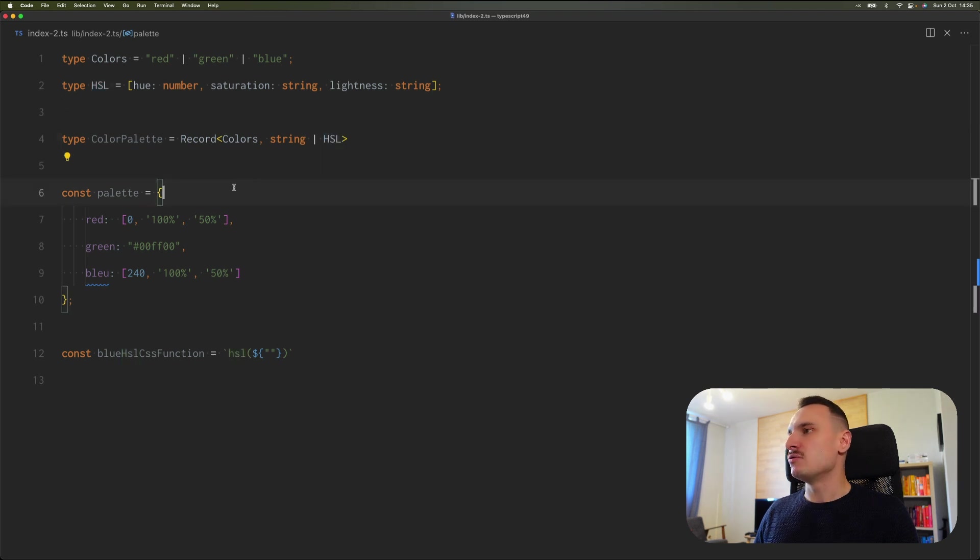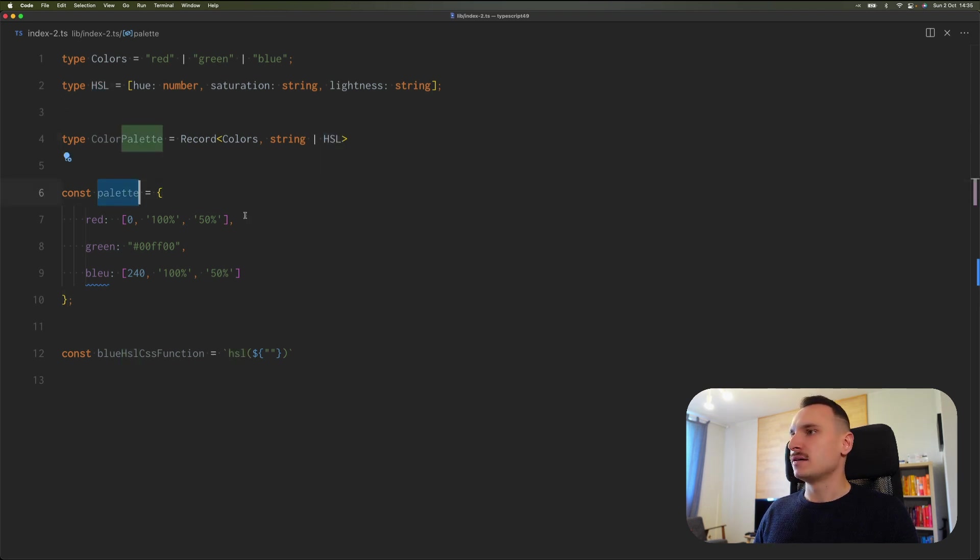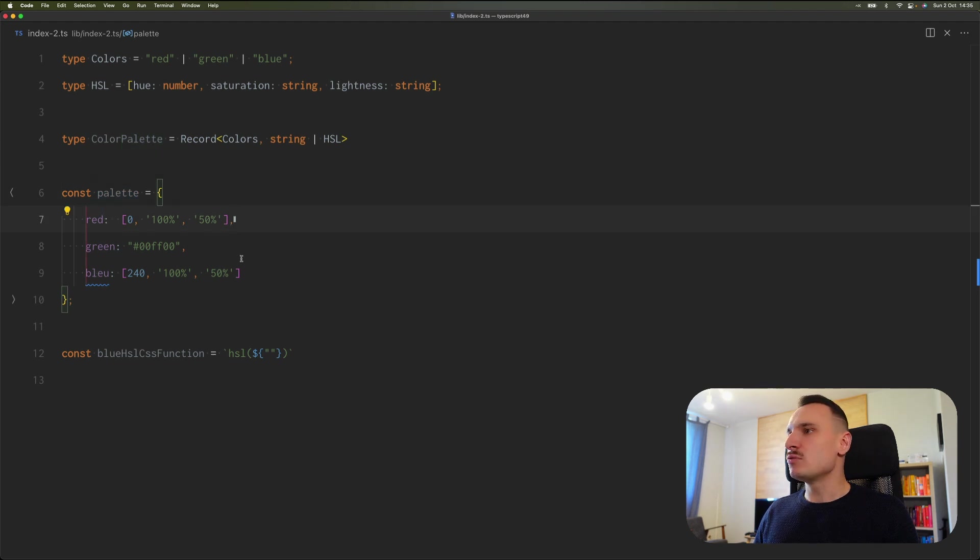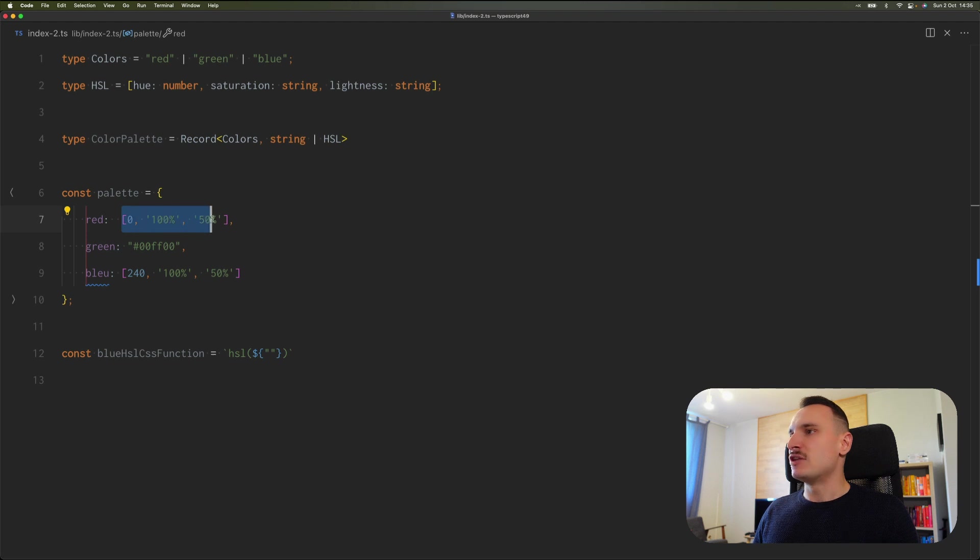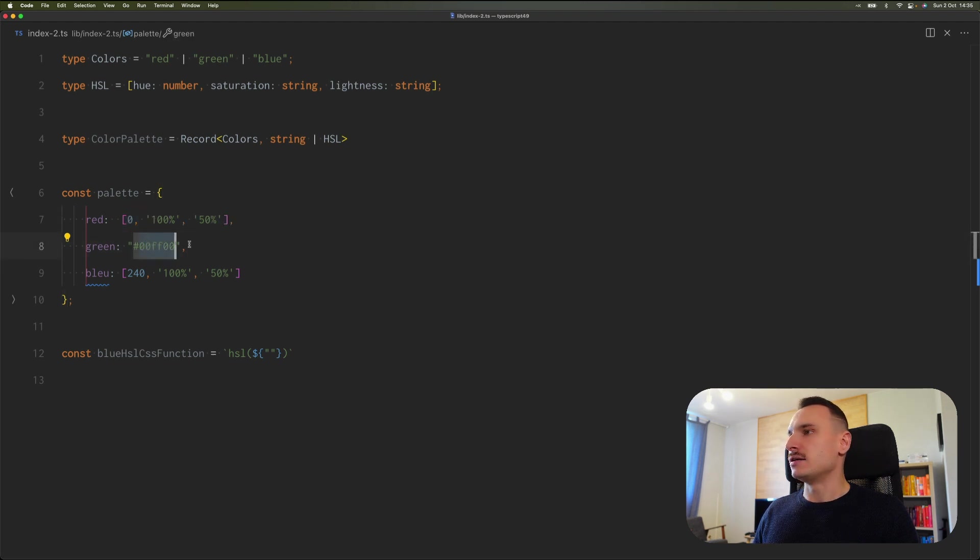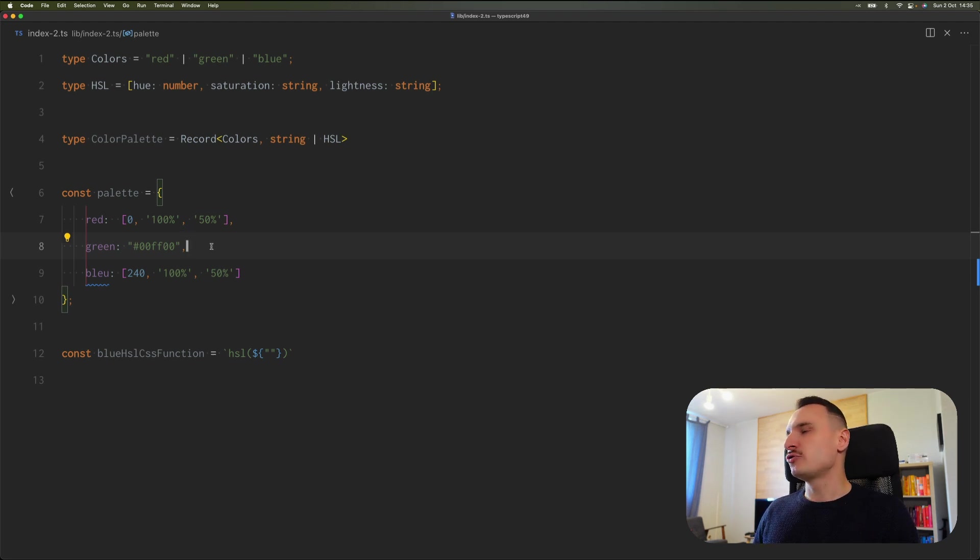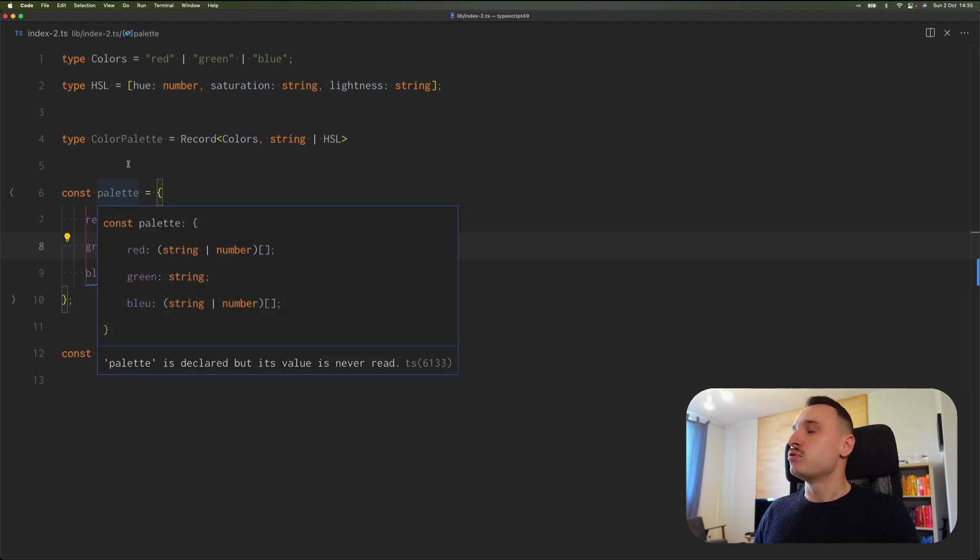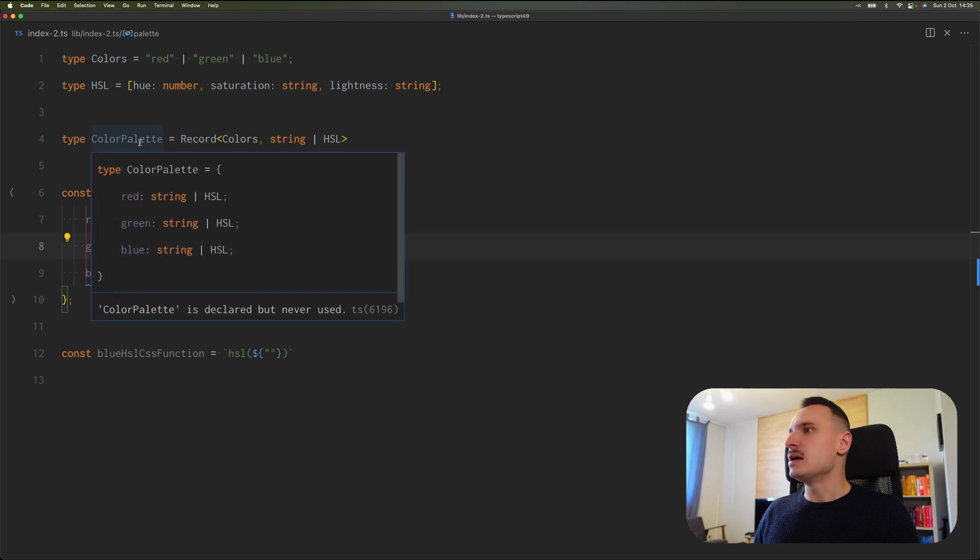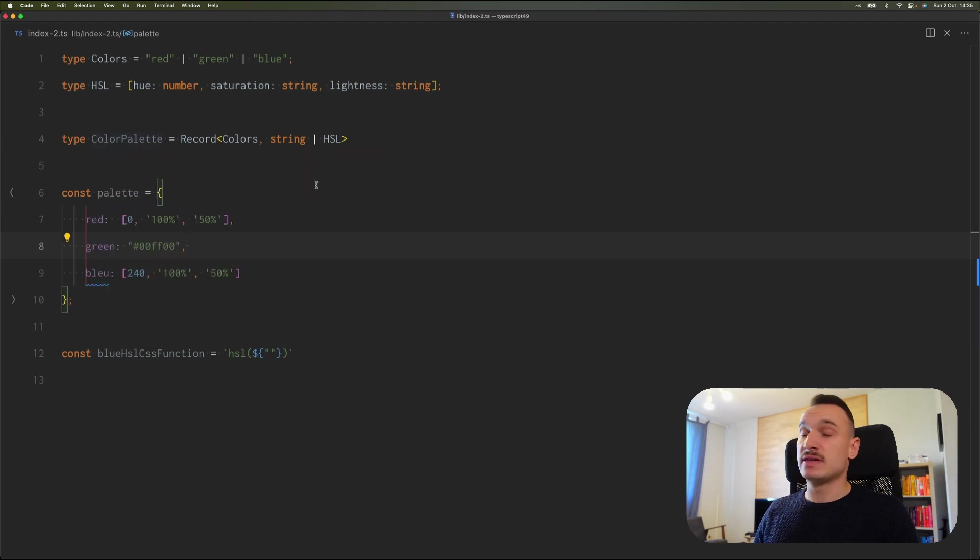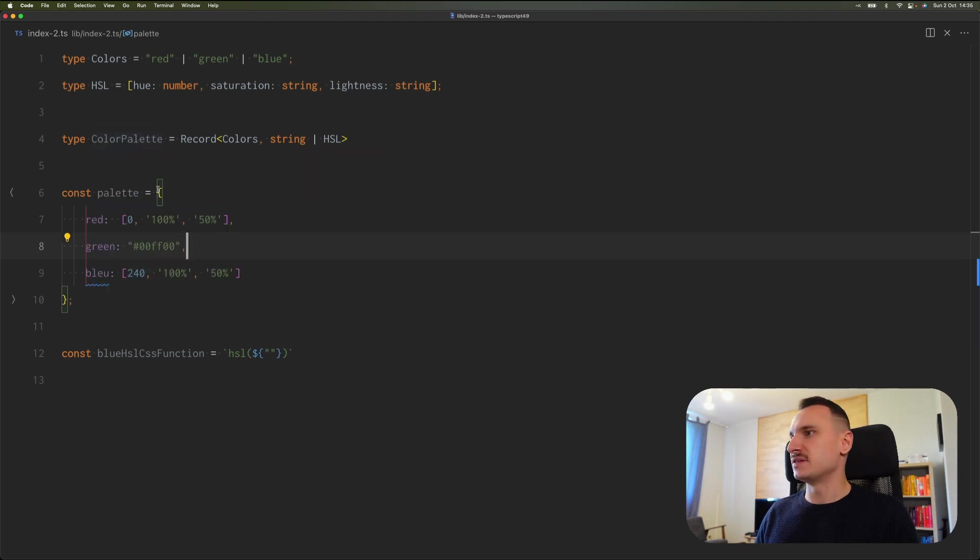Here we can see an object literal of palette. It has red, green, and blue properties. Some of the values are in HSL format and some of them are in hex format. And what we want to do now is ensure that this palette properly implements ColorPalette and then do some operations with it.